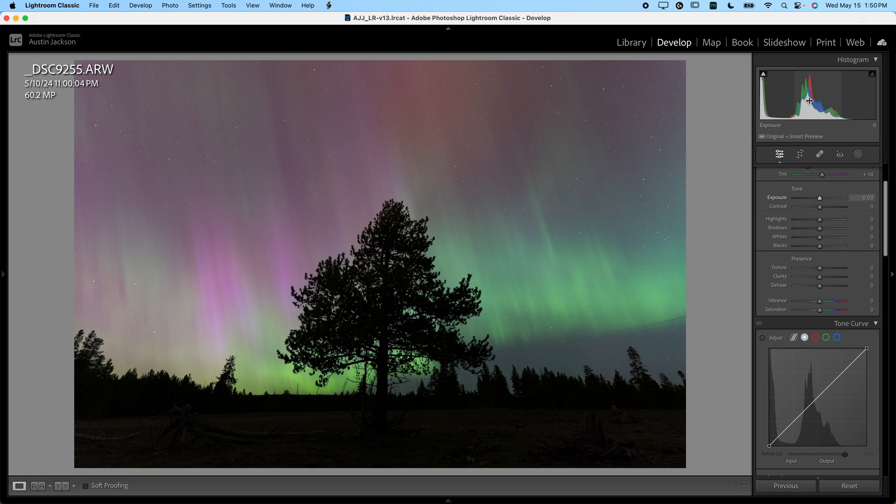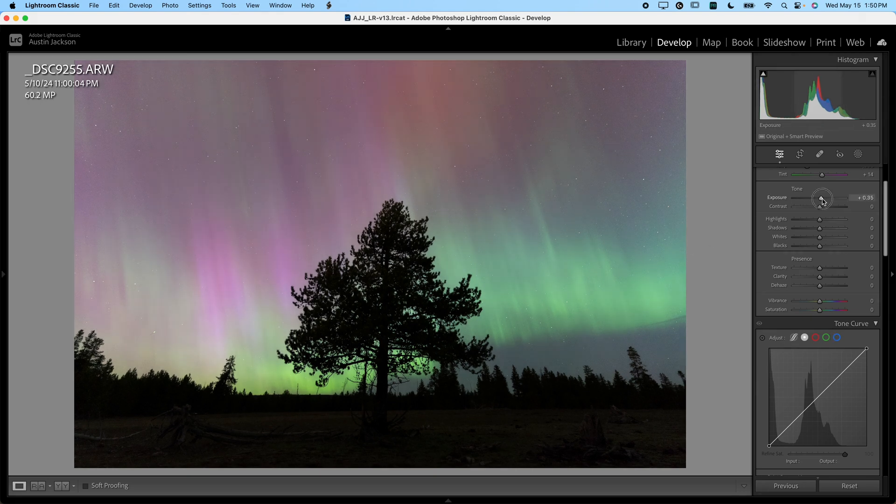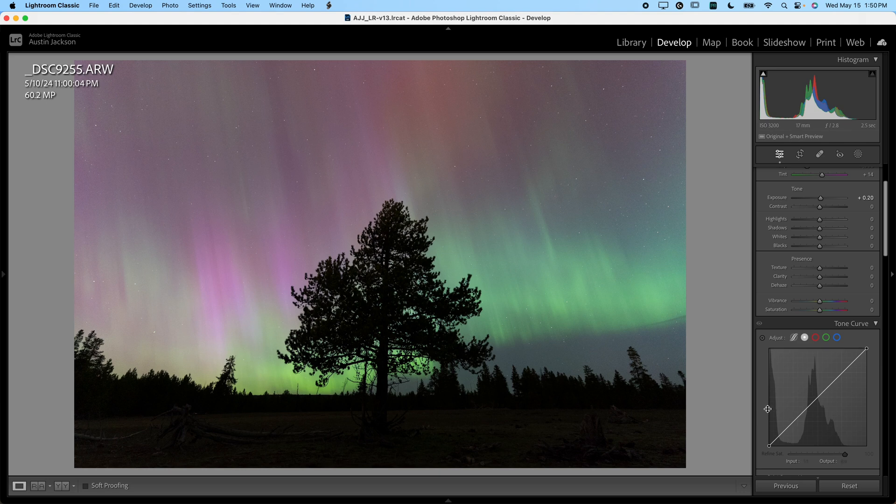If it's not there, adjust the exposure to get it somewhere in the middle. Maybe we could leave ours like that.